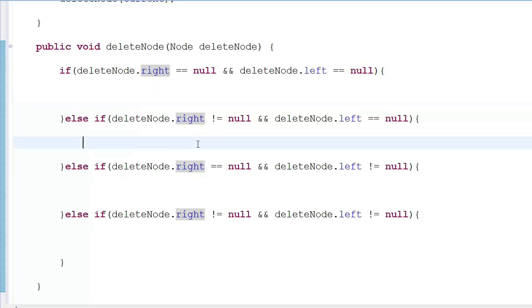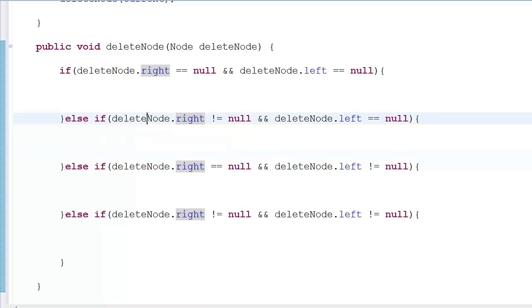In the other case, if right is not null, it means there is some data on the right-hand side of that node. If we simply delete the current node, we lose that data because there are no other pointers to it. In a binary search tree you can only travel from root to leaf, not the other way, so deleting a node above the leaf loses the path to the leaf.